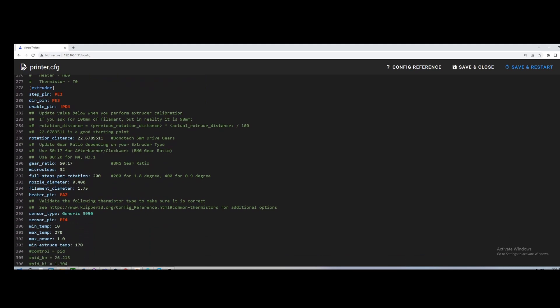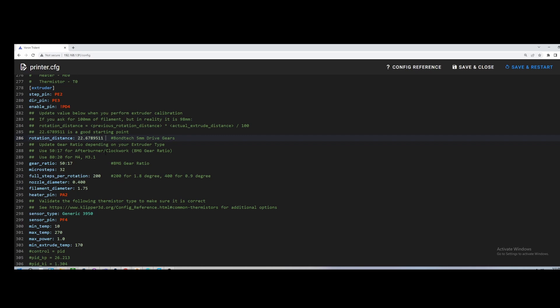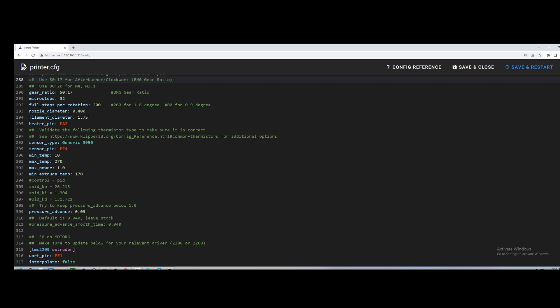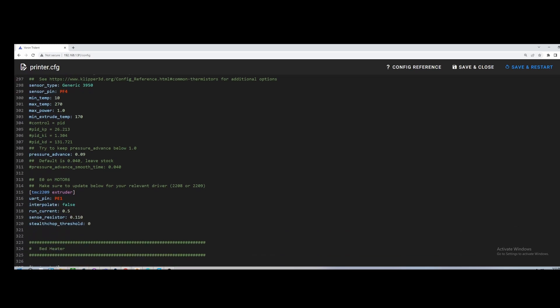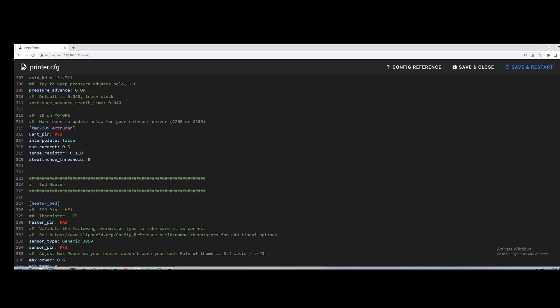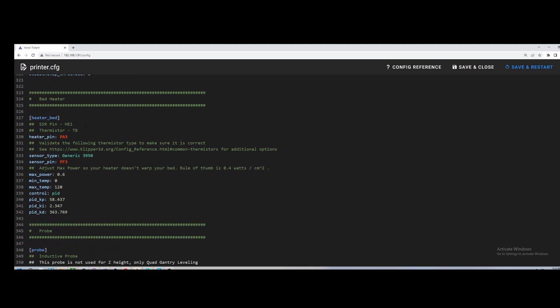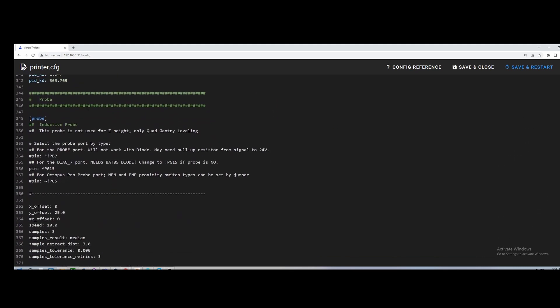For the extruder here, I'm using just the standard Afterburner toolhead. So I basically use the rotation distance for my toolhead. Even though you have an Afterburner, I very highly recommend still tuning this when you get your printer built. Every printer is slightly different. So even though you're using the Voron Afterburner toolhead and you're using the BMG gear ratio, definitely still dial this in and calculate your rotation distance. There's a Klipper guide on their website on how to do that. It's very easy because this will vary from printer to printer, I've found.